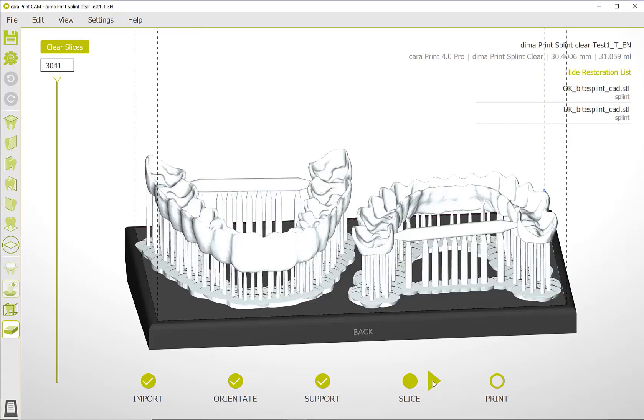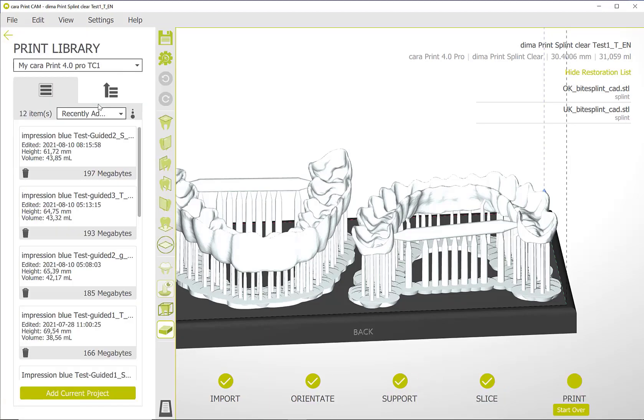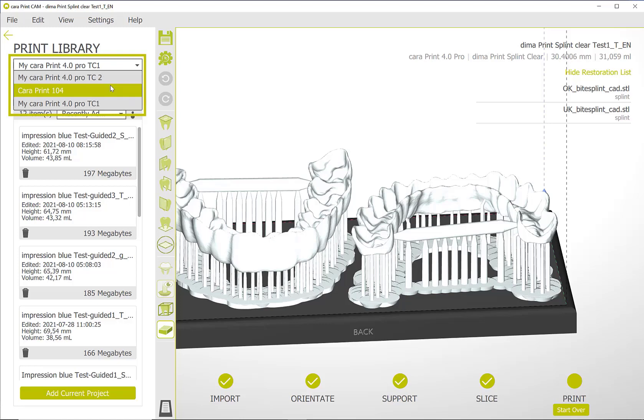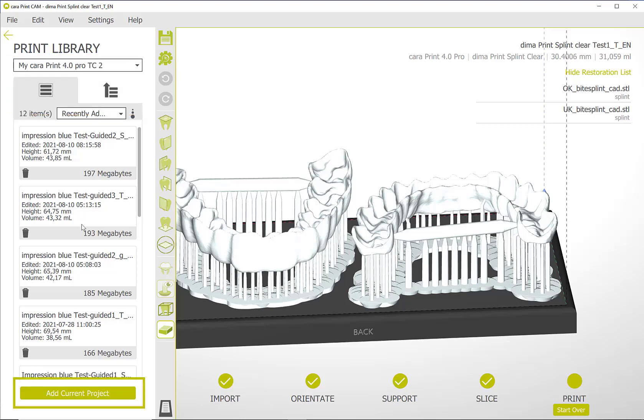To transfer from within the system, go to the print step. Here you will see the available printers on your network. In the drop-down menu, you will see all the printers connected in the network. Select the printer you want to use to print the project and start the transfer.